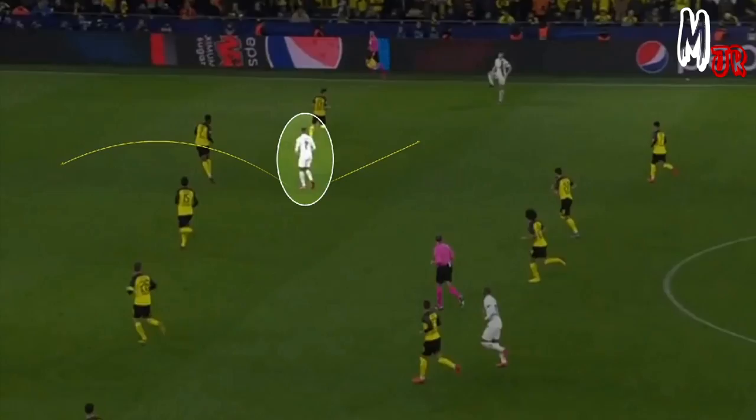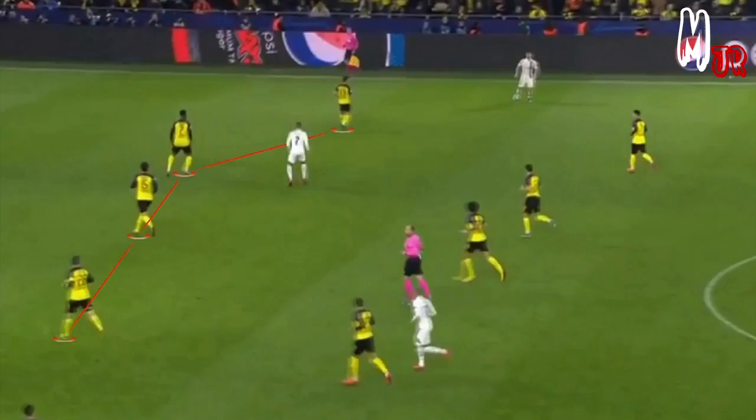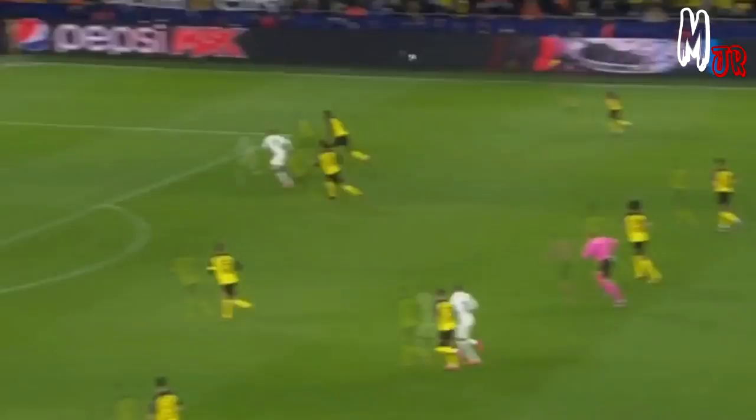Moving to one that's probably easier: if you are in Mbappé's position, shall you drop down and ask for the ball, or would it be better to run behind the defensive line? As you can see, the defensive line isn't in shape as they aren't on a straight line. If you drop down the attack would progress anyway, but providing the passing option behind the defensive line is the best thing to do in this situation.